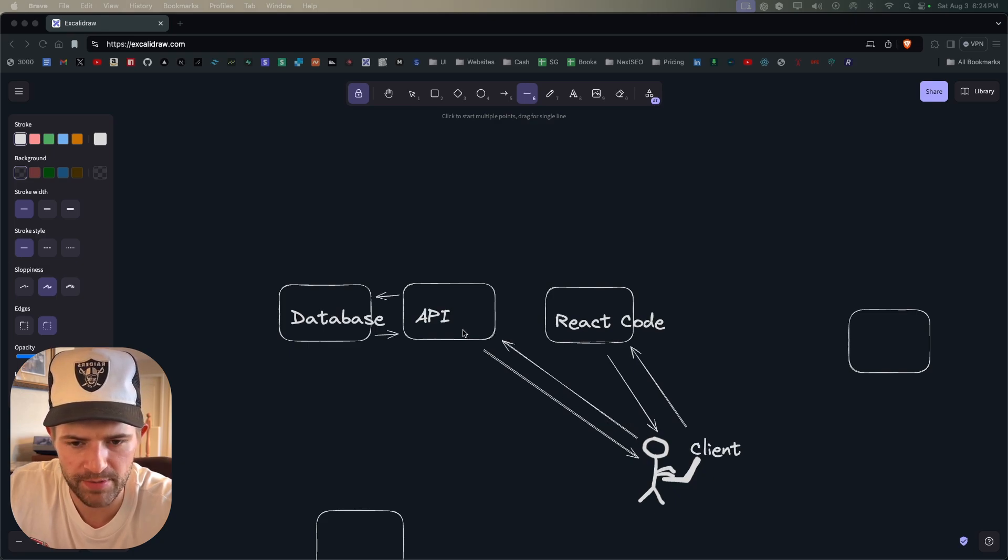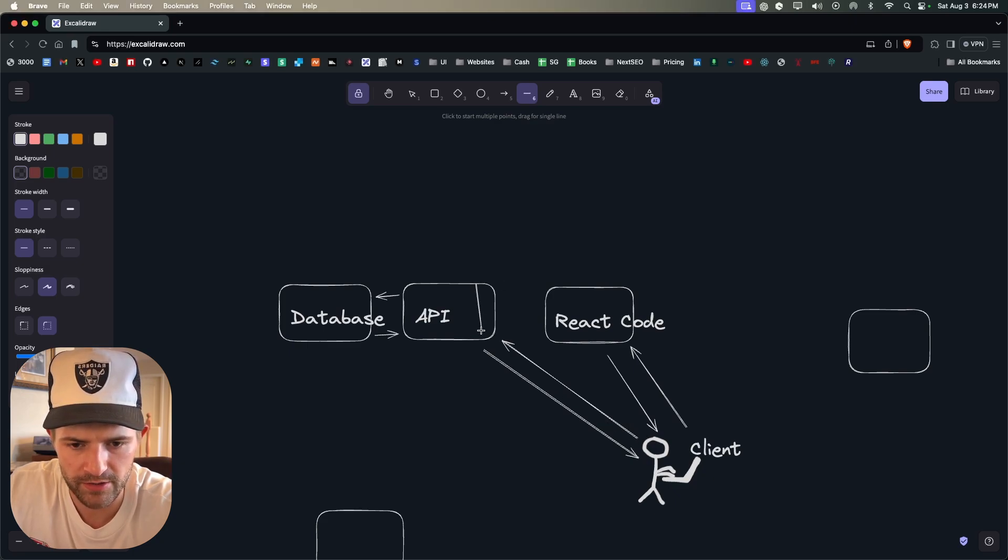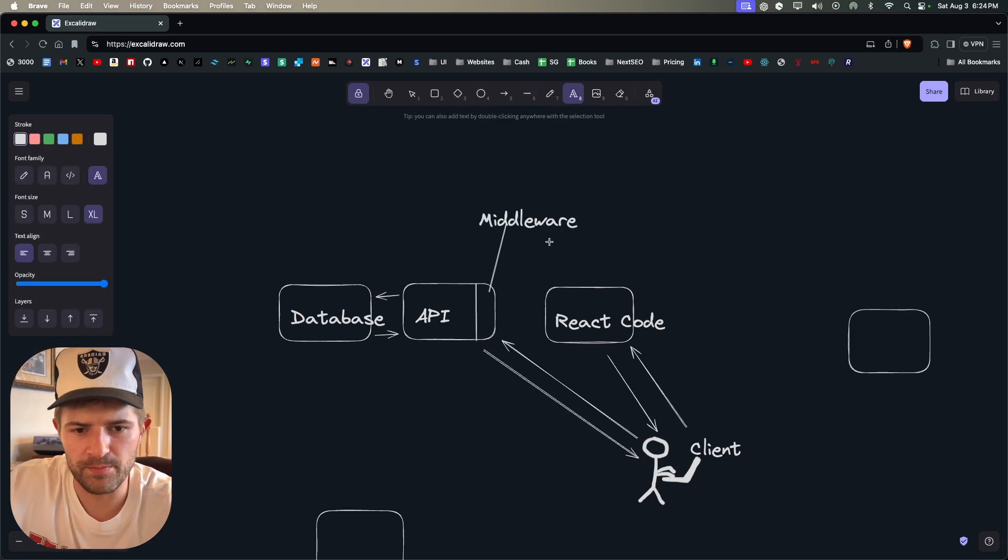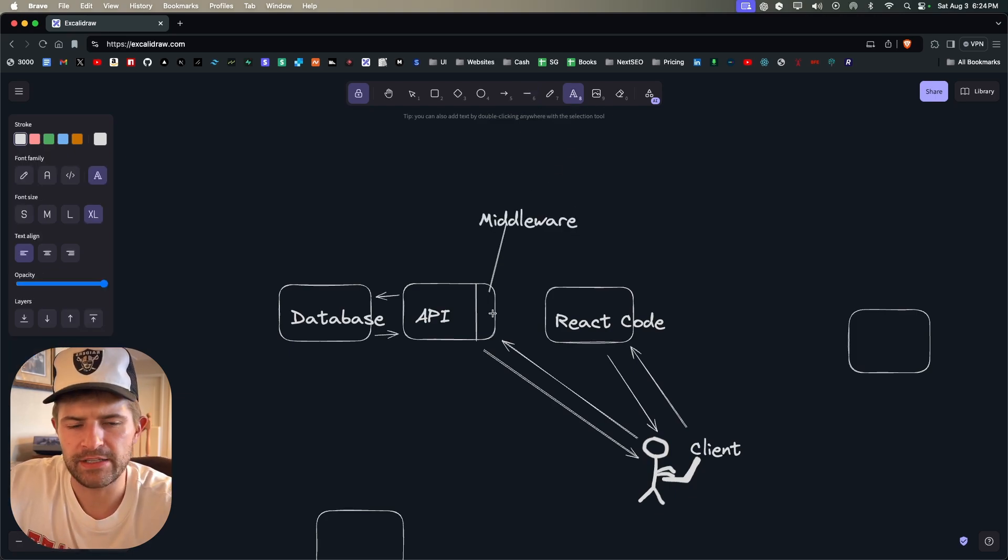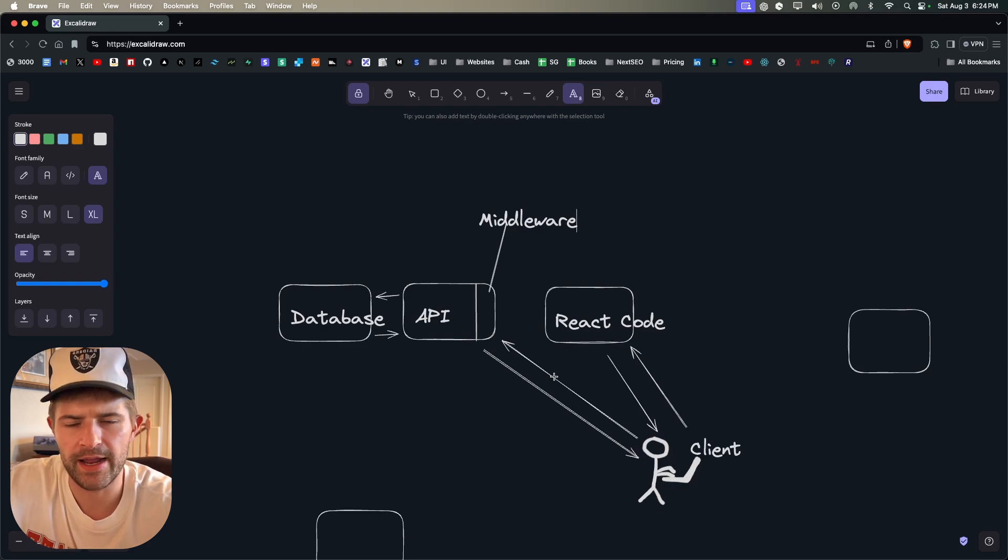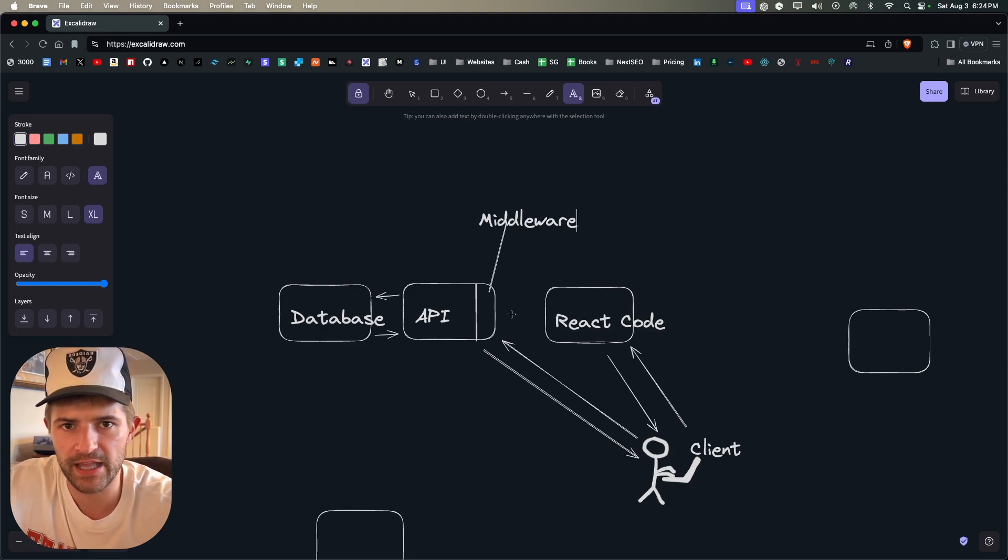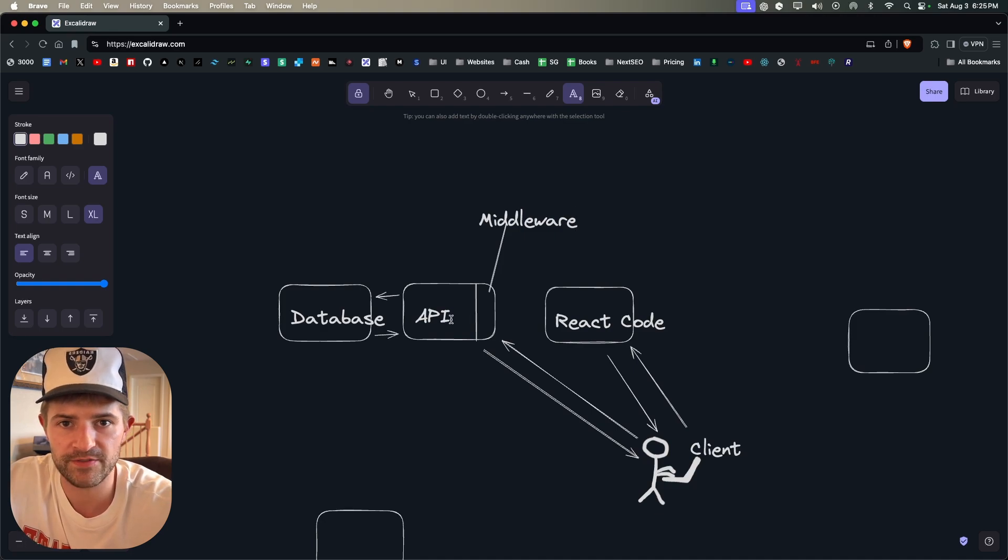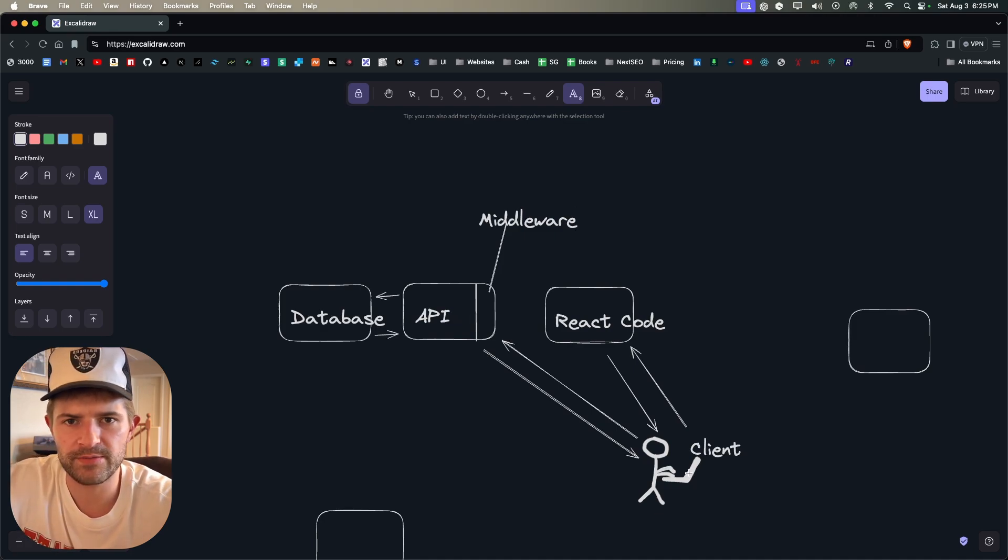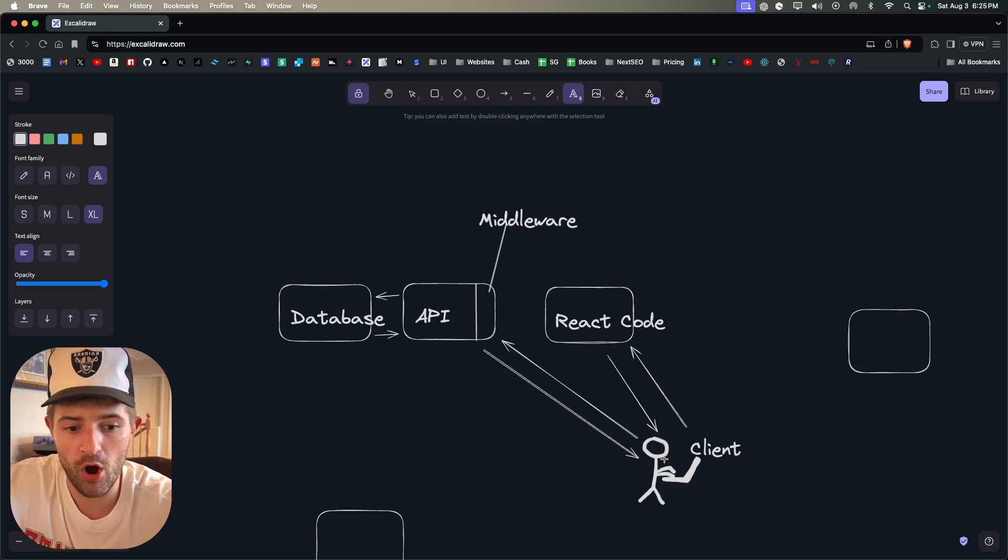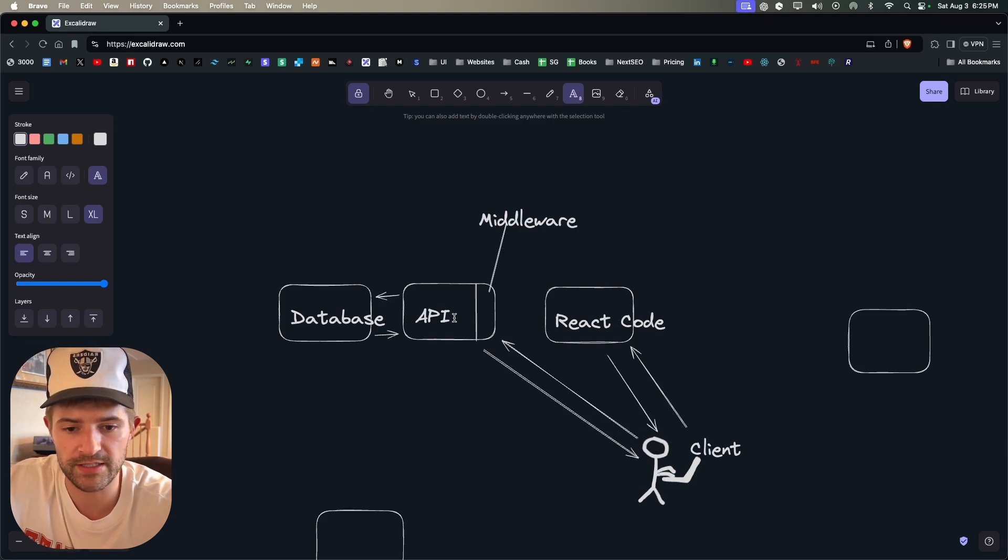So another thing that typically happens to make your website a little bit more secure is when the client sends a request to the API, there's usually a layer right here of something that is called middleware. And so what middleware is, it's just certain code that basically looks at the request and it determines if this person is allowed to move forward and go to the specified API route. So a lot of the times it uses cookies.